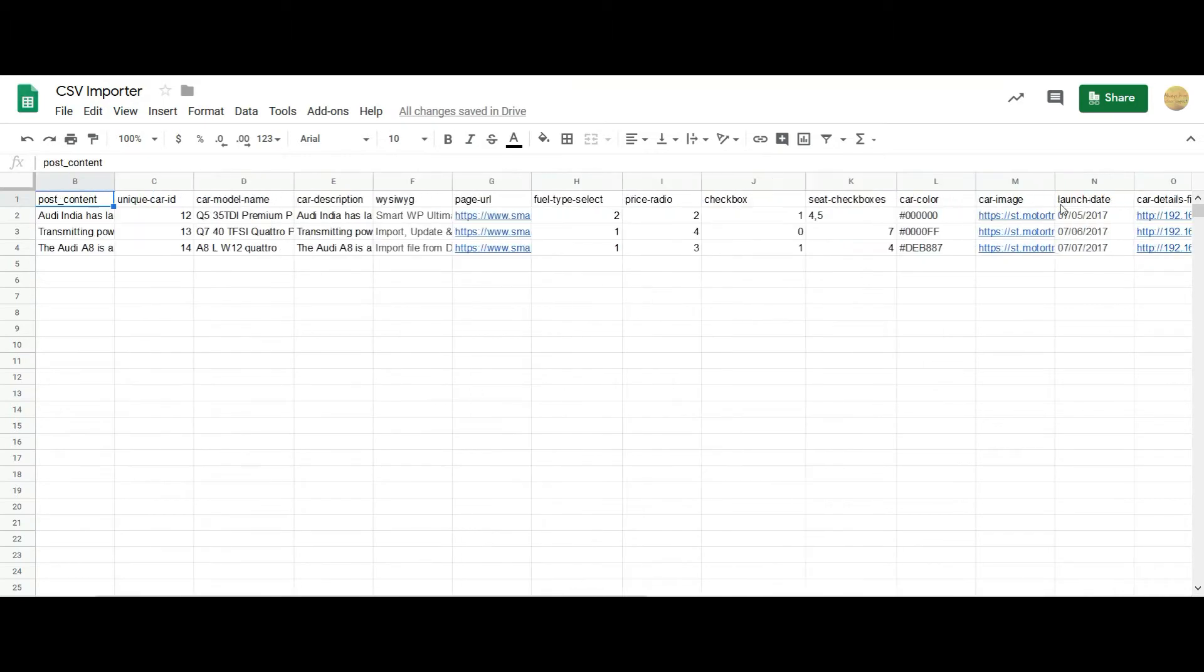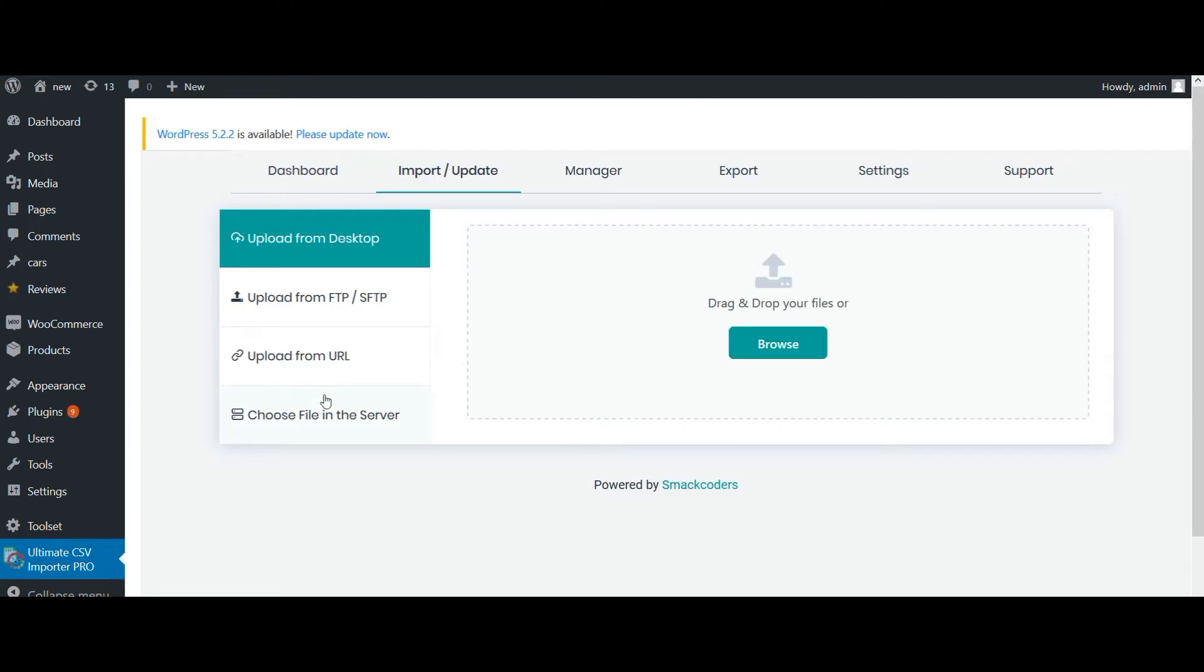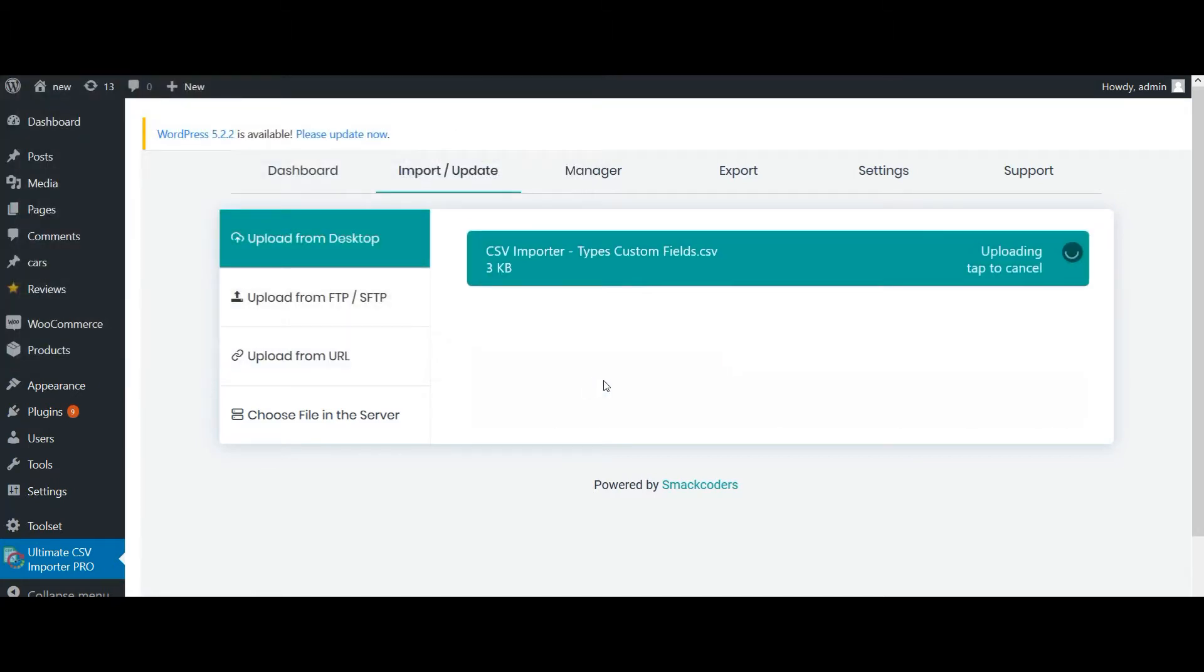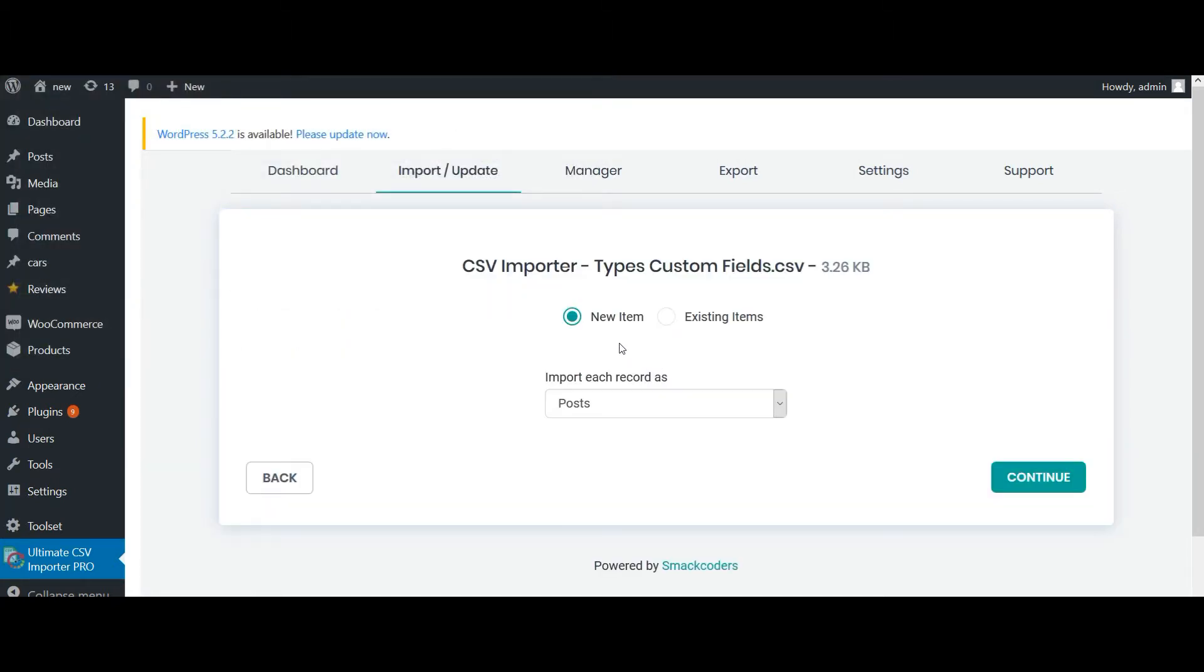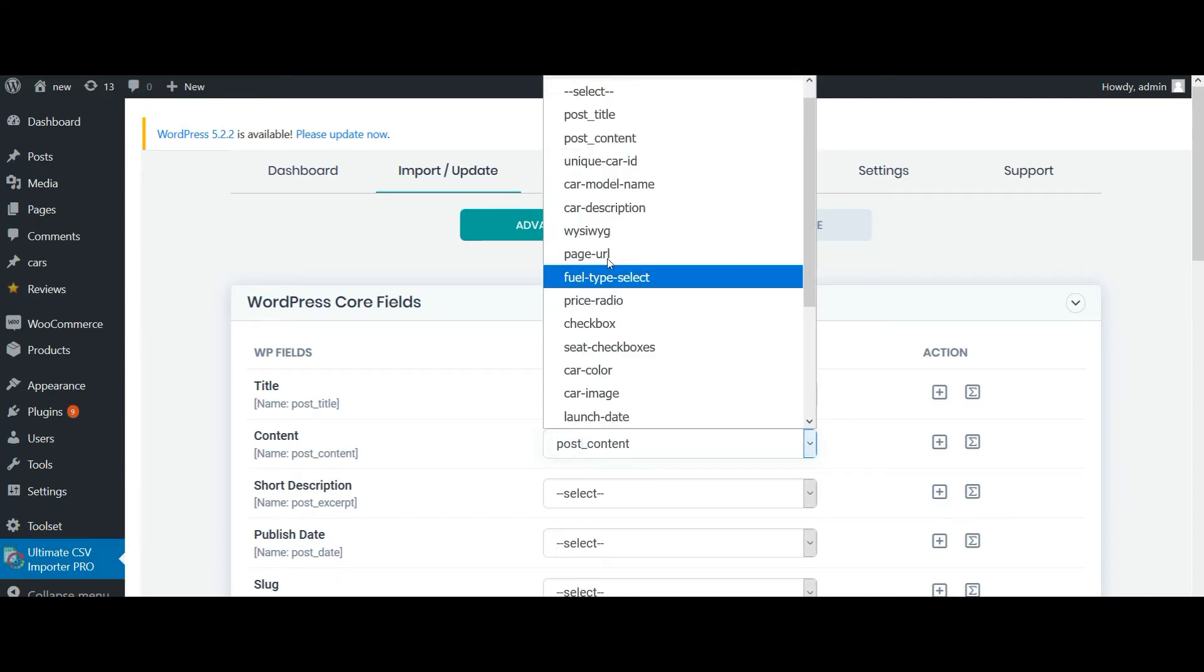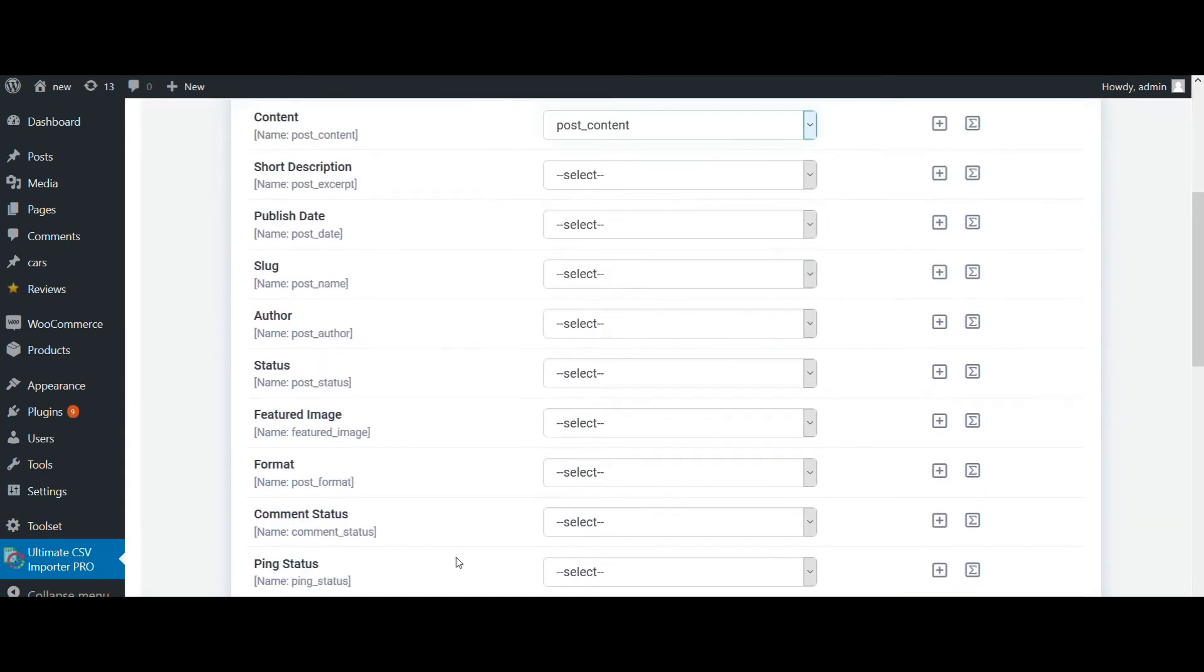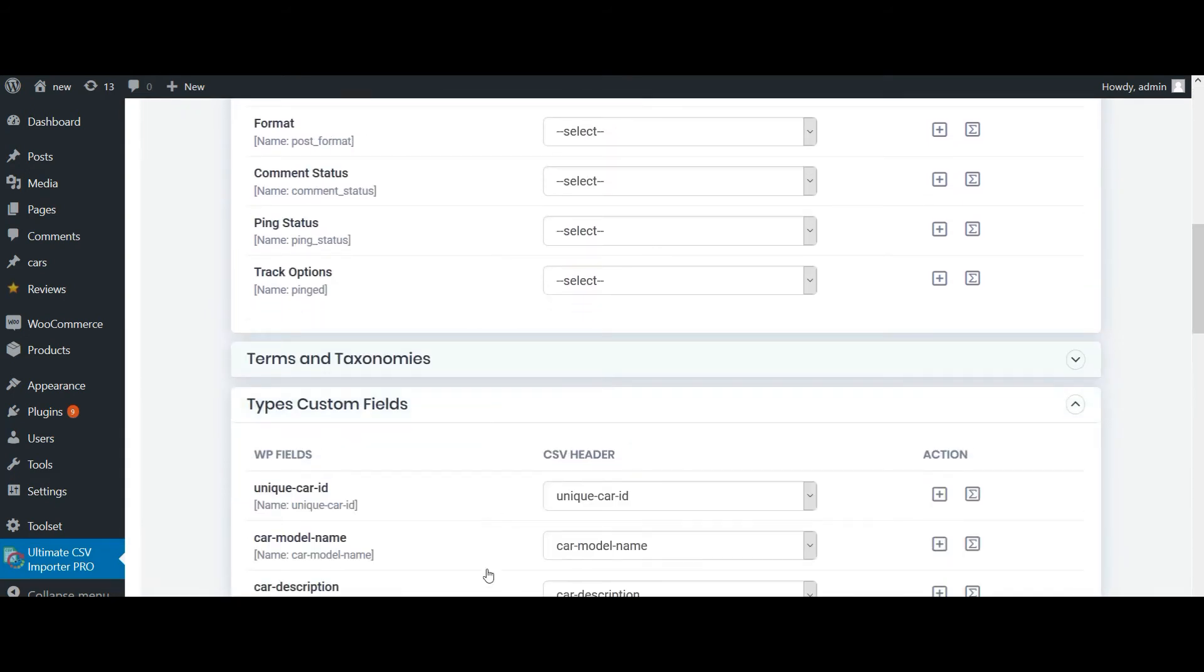So that's all about the CSV preparation. Let's import the values. Upload your CSV file. So if you are going to import new content, choose it as new. And if you are going to update some of the existing content, choose as existing items. I am going to import the values in post, so now click on continue. If your CSV header is same as part of the WP fields, then importer will automatically map the fields. Else you can also choose the desired value from this dropdown. Now navigate to the Types custom field section.